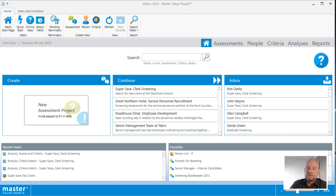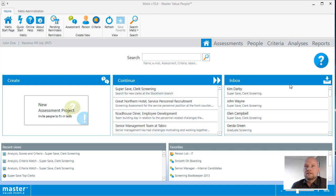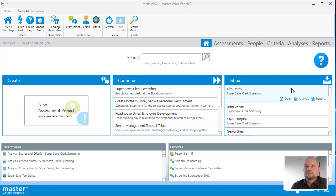From the Metis Start page you have quick access to the assessments that you are working on in the continue section and to the responses that are just in in the inbox section.